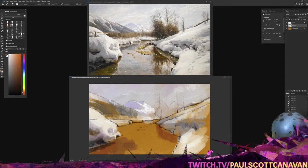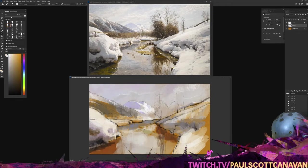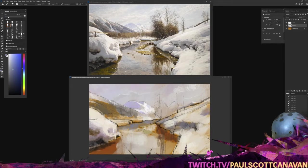So once we've got the sketch done, my goal really is to start blocking in the colors and basically just trying to fill the whole canvas. Not worrying about detail, just kind of focusing on the main forms.